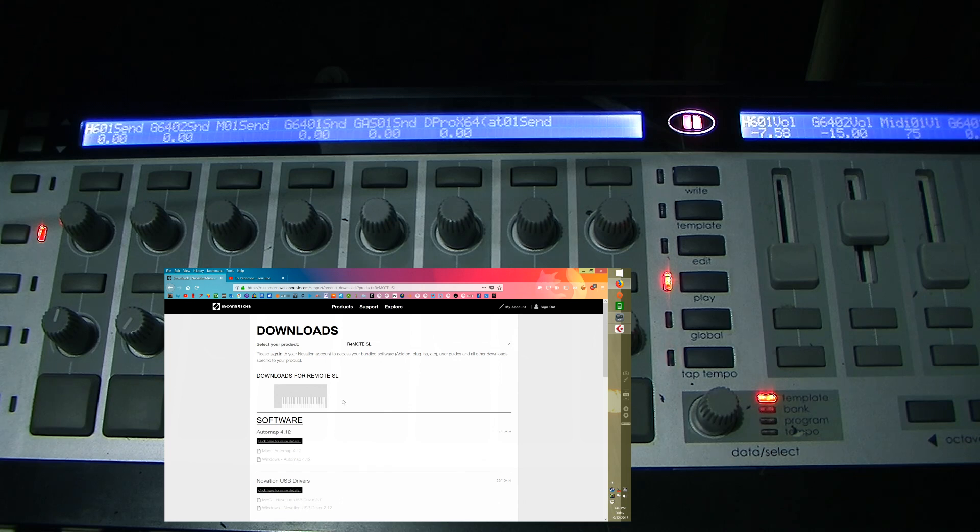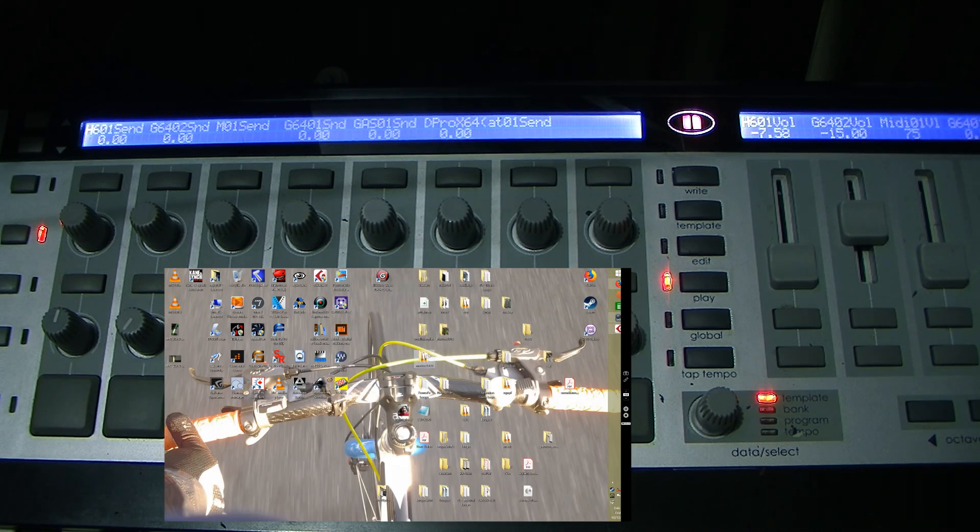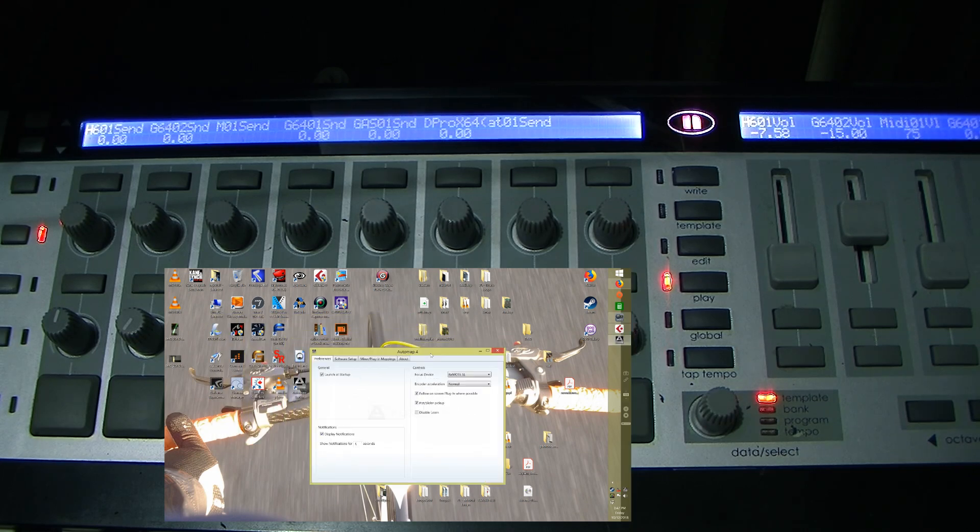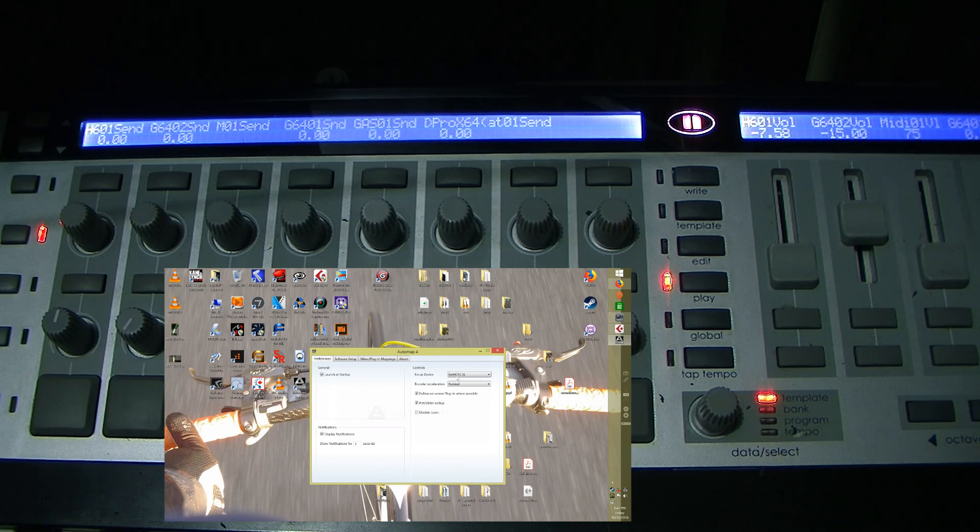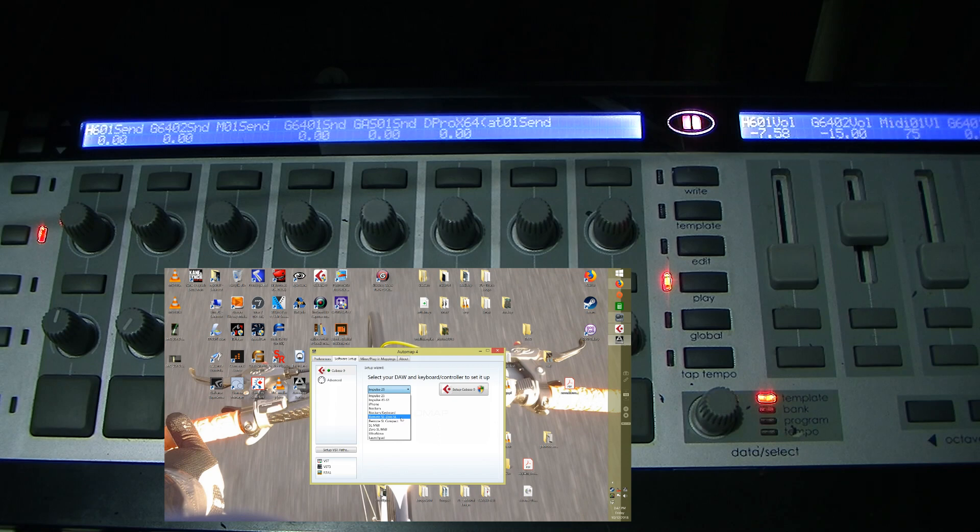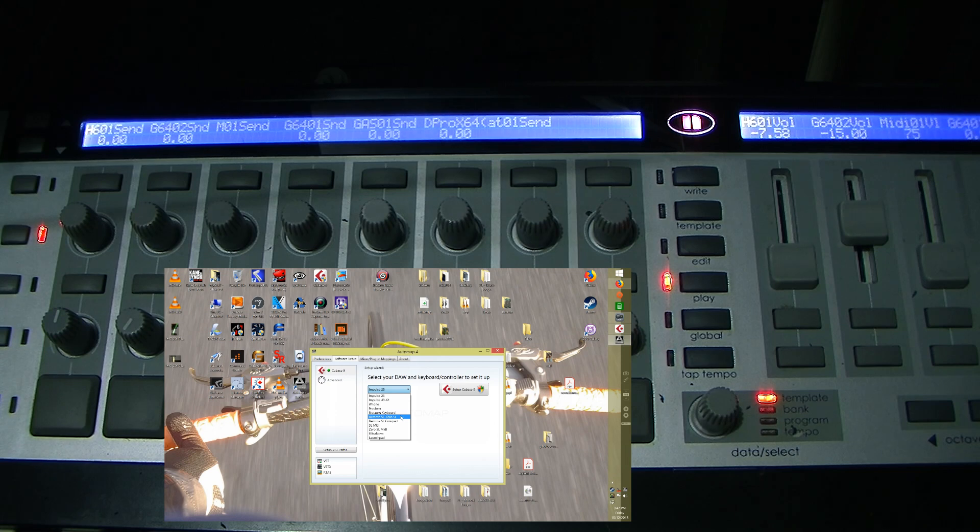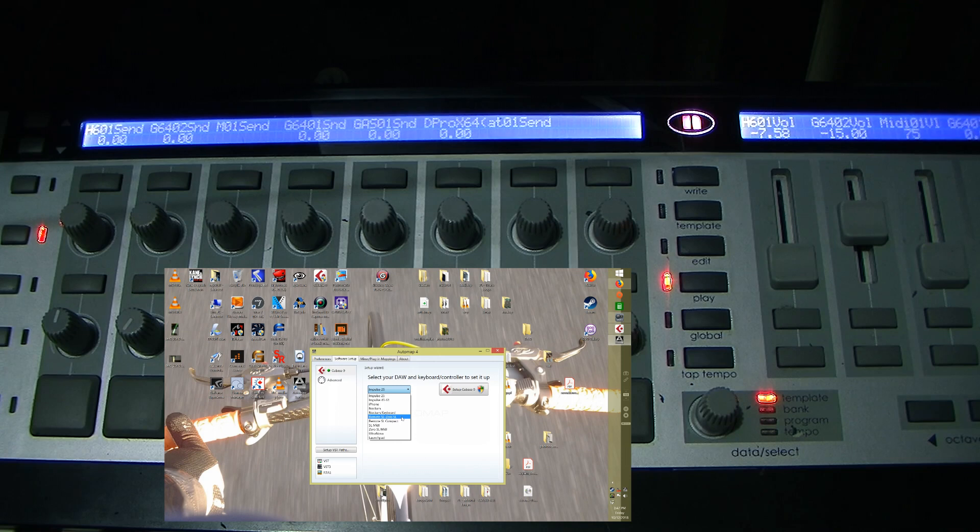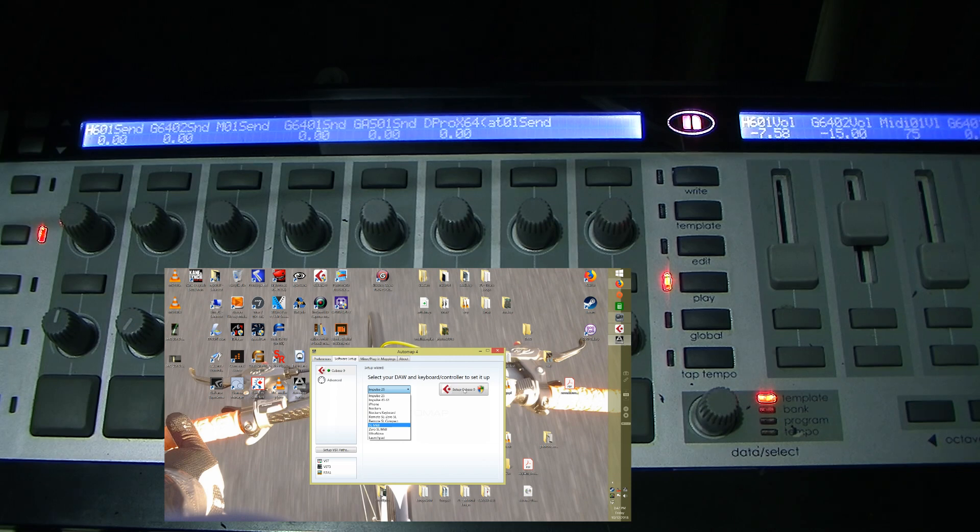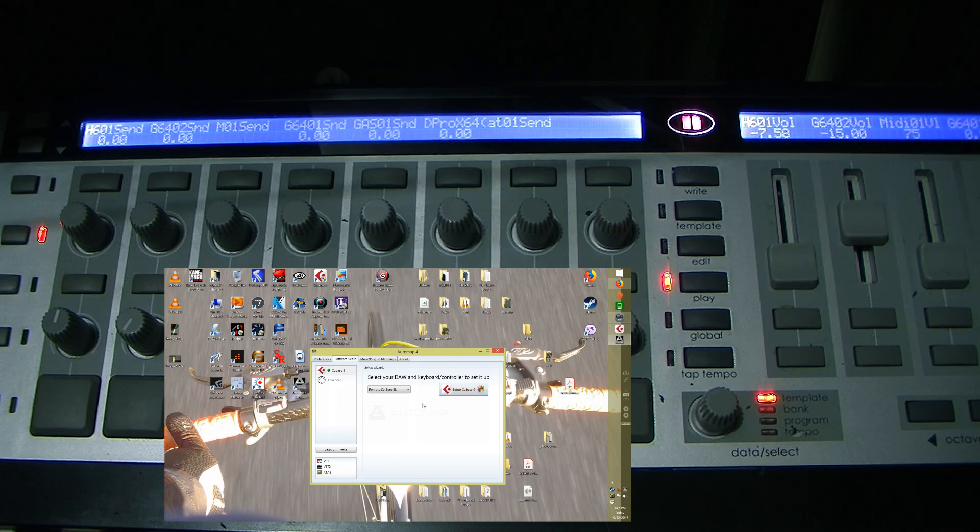And then once that's set up, then you'll be in AutoMap, and I'll show you AutoMap, this is the software. And then it says Launch and Startup, and I'm using Cubase, and you go to Software Setup. Once you plug in your Remote SL, it'll show up here, it'll say Remote SL automatically. And then you go to Software Setup, and then you choose. This covers all the Remote SL except for the Compact. And then there's Remote SL Compact, so this covers the 47. And then you've got the Mark II as well. And then you go Setup Cubase, and then you follow the steps. So you just select that, and then follow the steps. I'm already set up, it's already set up for me.